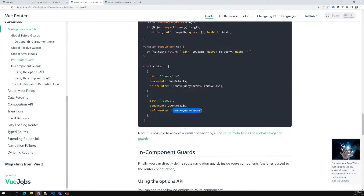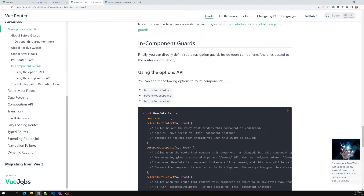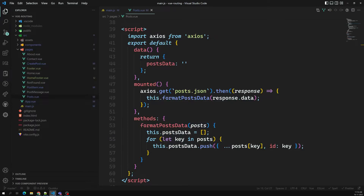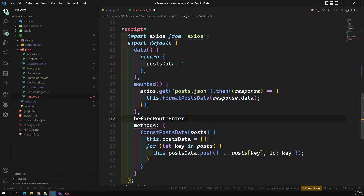The next type is component guards — these are also important. There are three types: `beforeRouteEnter`, `beforeRouteUpdate`, and `beforeRouteLeave`. Let's look at `beforeRouteEnter` and `beforeRouteLeave` first in the Post component. `beforeRouteEnter` receives `to`, `from`, and `next`.